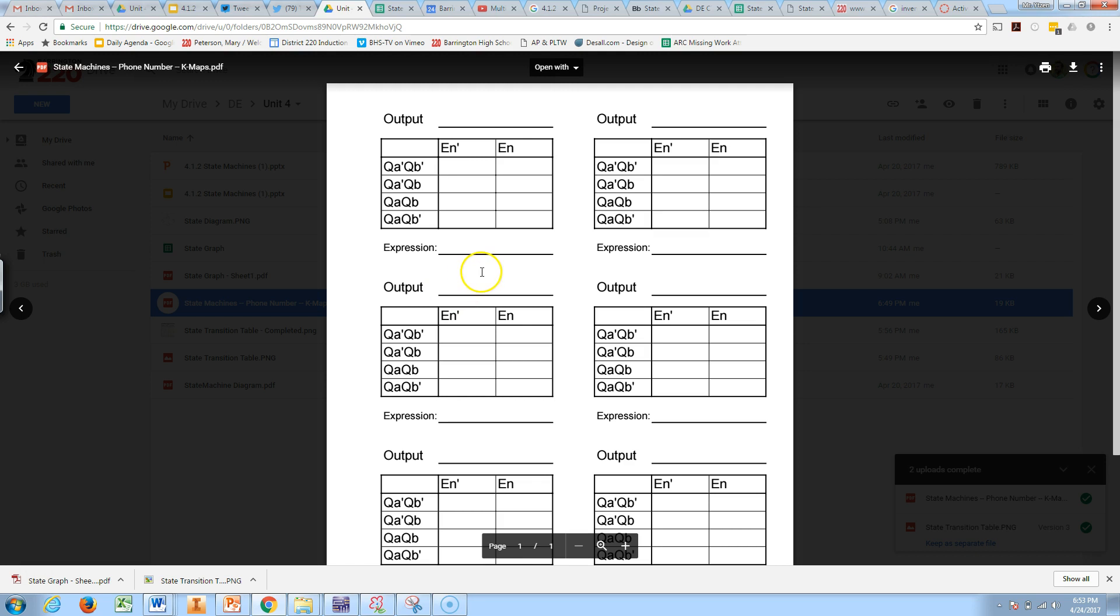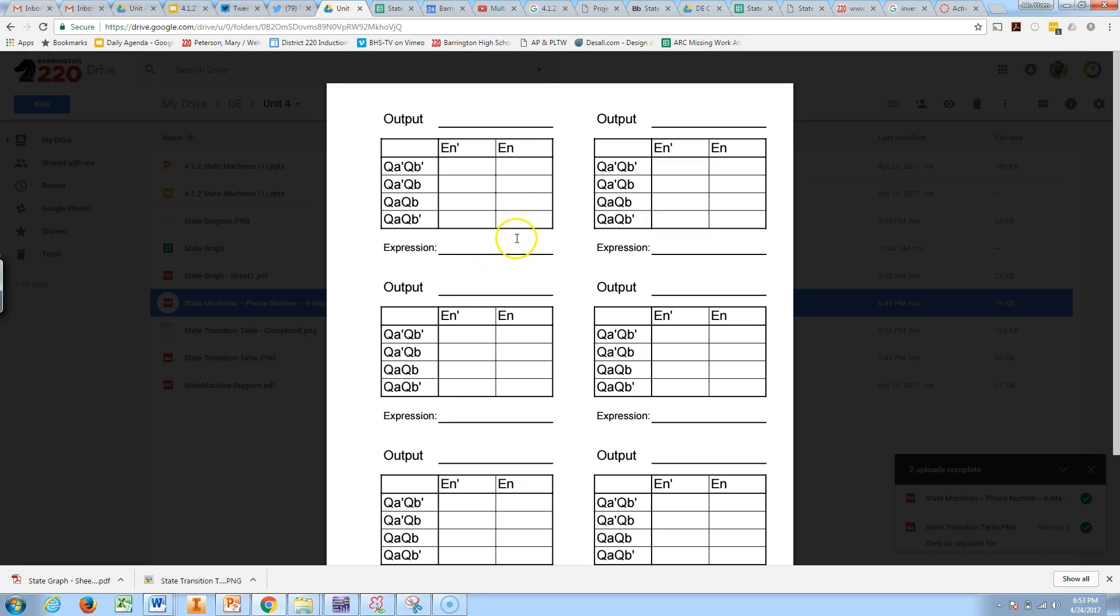So I'm going to give you a sheet like this, and you need to make six KMAPs. That is four for your encoded outputs, C3 down to C0, and two for your data in, which are also outputs. Those are outputs that are feeding back into your inputs of your flip-flops. So that's DA and DB.